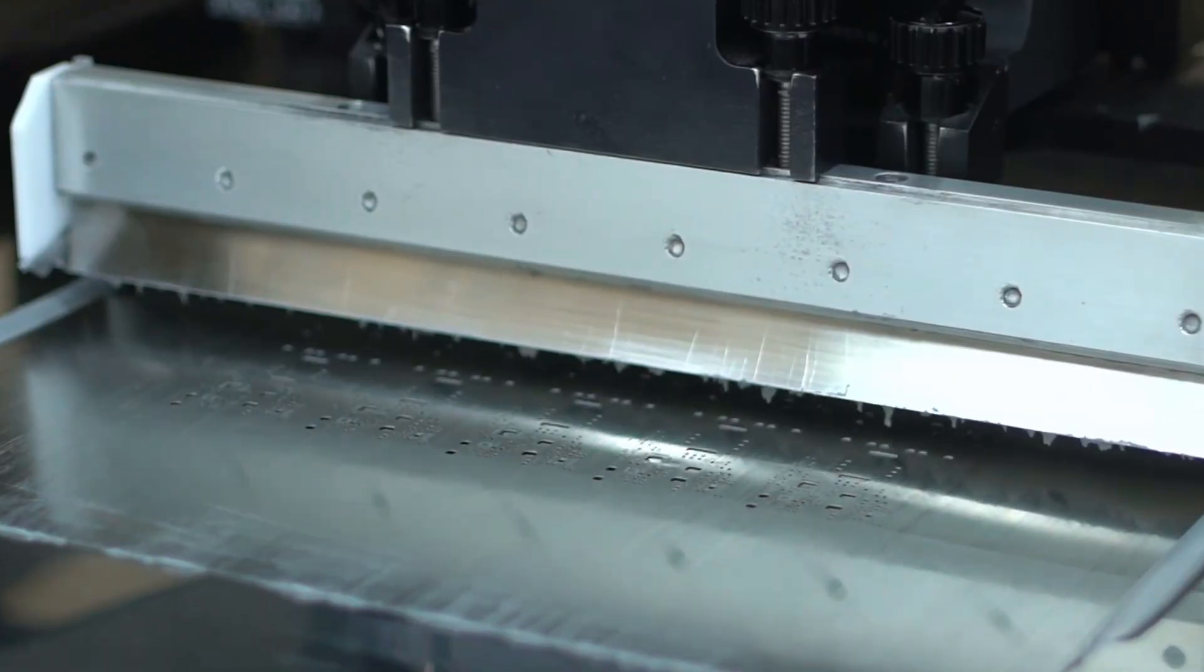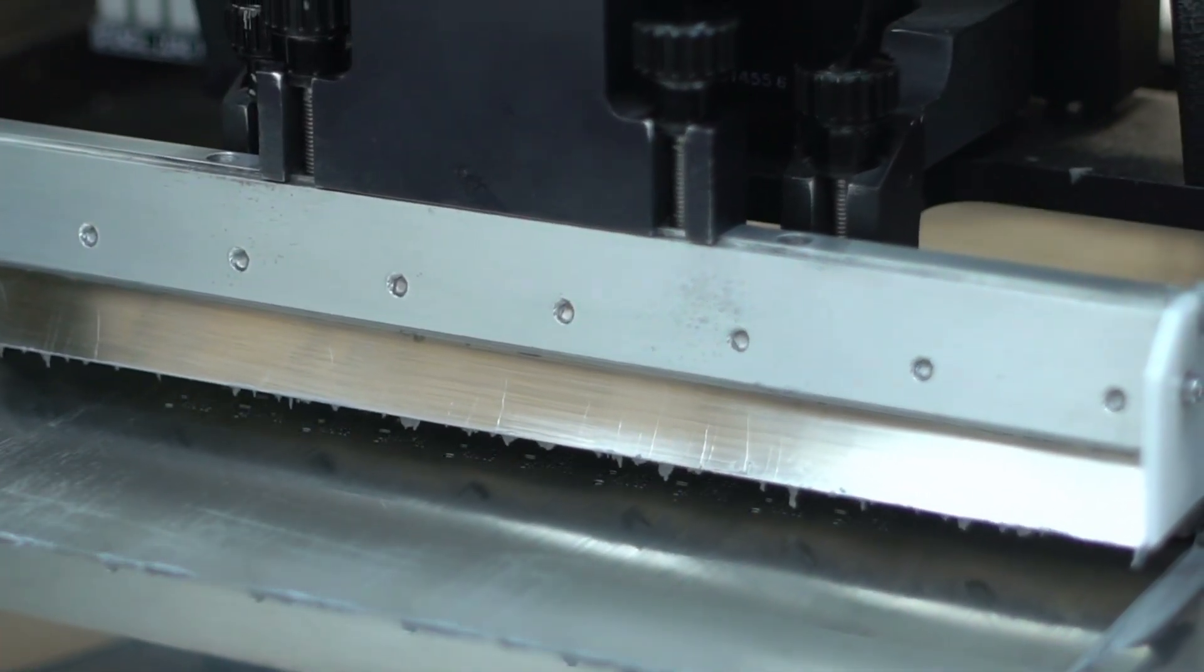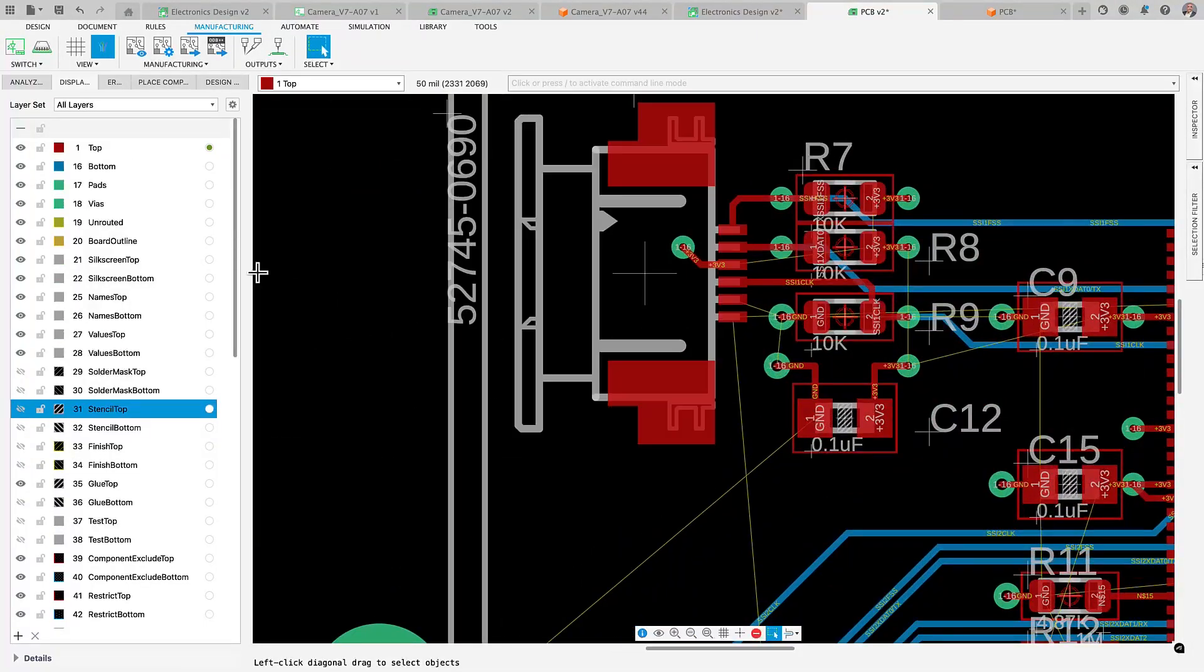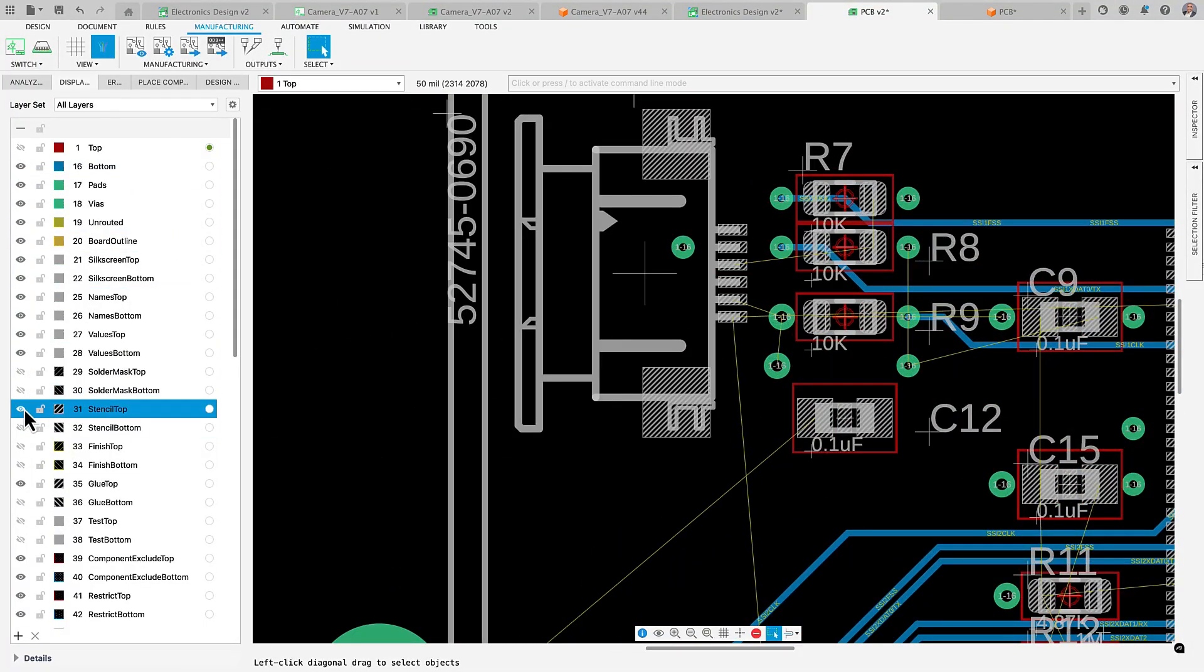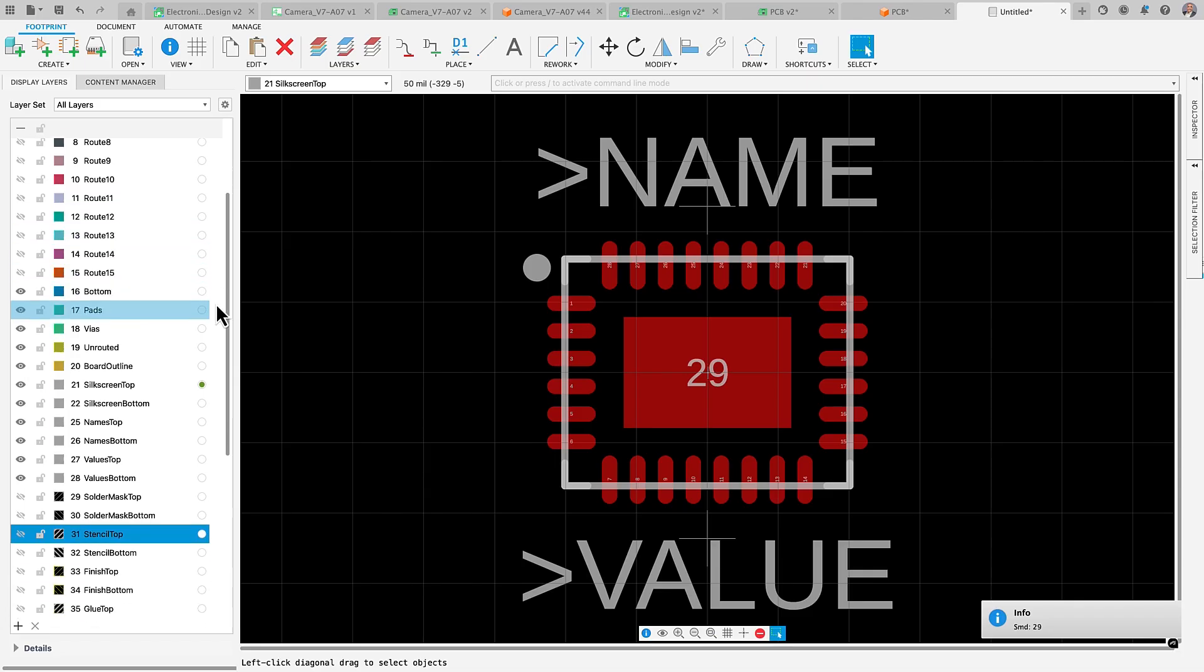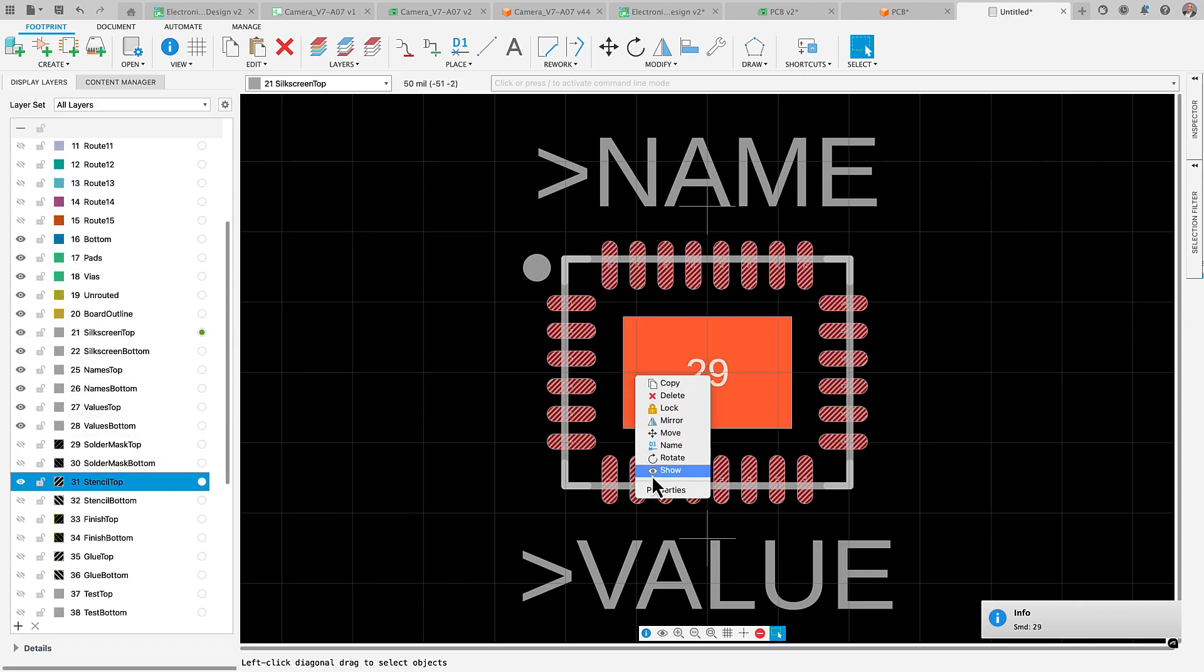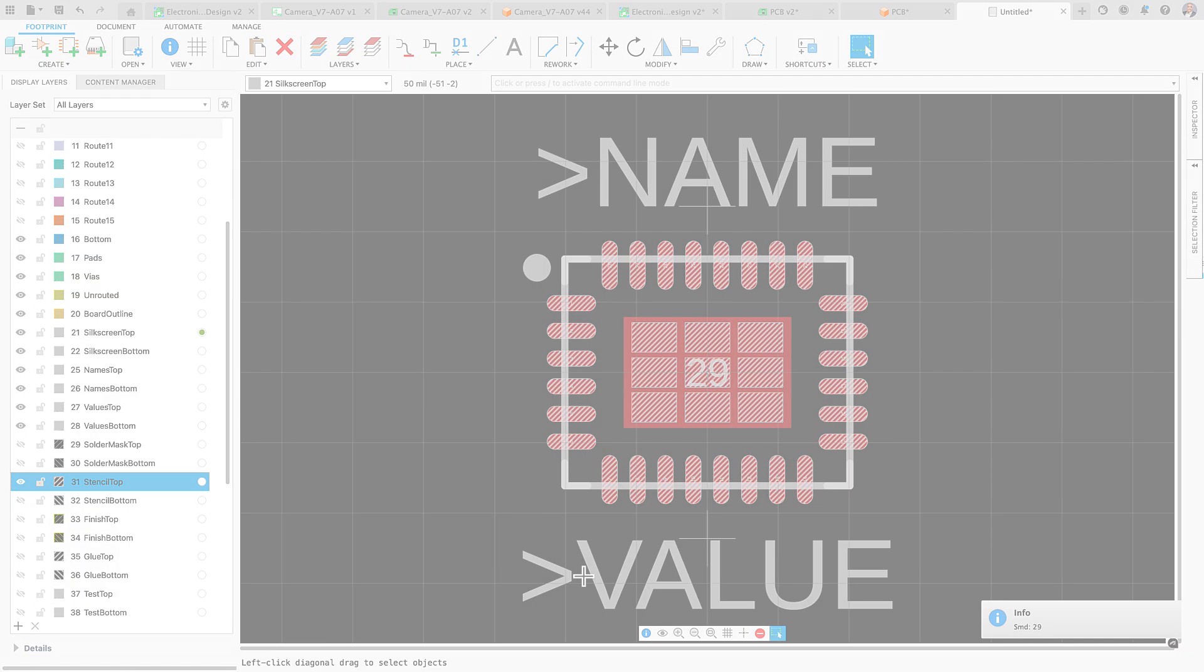We've also expanded stencil definition options for SMDs for those who use stencils to apply solder paste. As you know, stencils are thin sheets with openings that precisely match your pad layout. They are used to apply solder paste before wave soldering. One notable enhancement is the grid pattern stencil type, which is ideal for larger thermal SMDs, increasing precision and ensuring uniform paste application for reliable thermal and electrical connections.